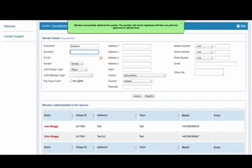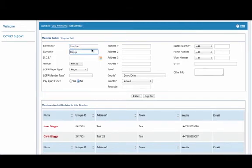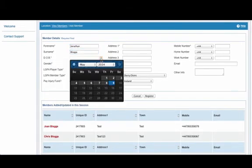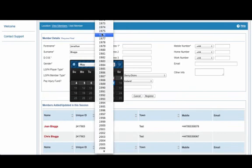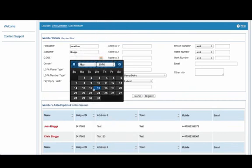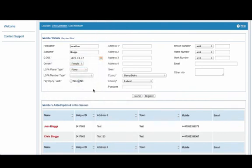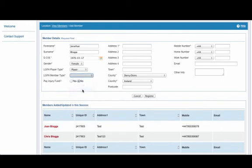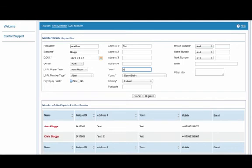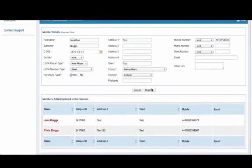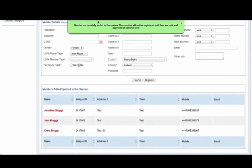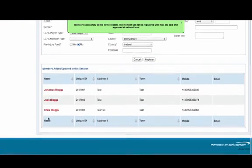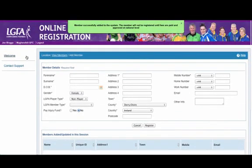So one final time we will add the third and final mandatory committee member that needs to be added to the system before we can access it. So again, forename, surname, date of birth, gender, LGFA member type and we can also select the LGFA player type as well. We put in address one, town and the county and country and also the mandatory mobile number. I click Register, the green drop down notification appears again and I can see the members who have been added.